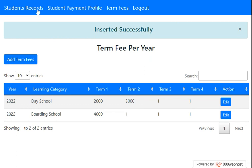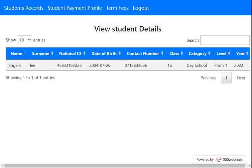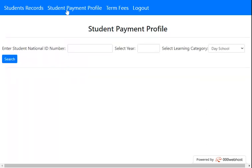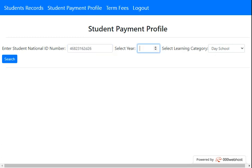Now, let's assume a student is making a payment. We go to the student records and take their national ID number. They are saved in the register. Come to 'Student Payment', enter the ID number, select the year 2022, select the category, and press Search.